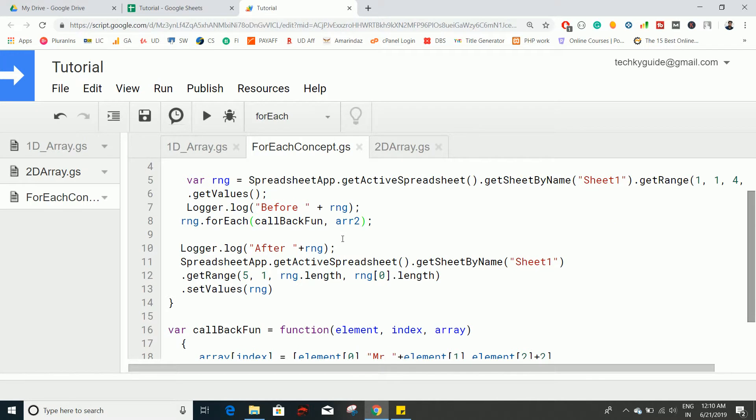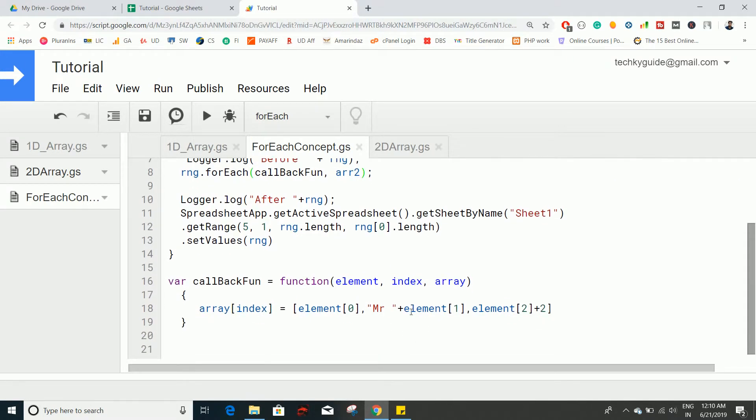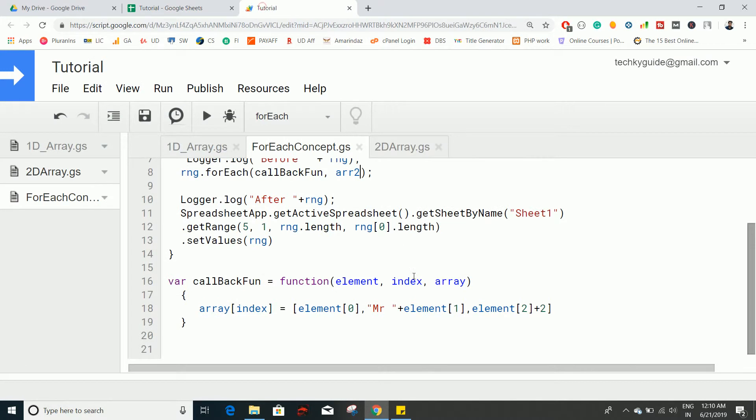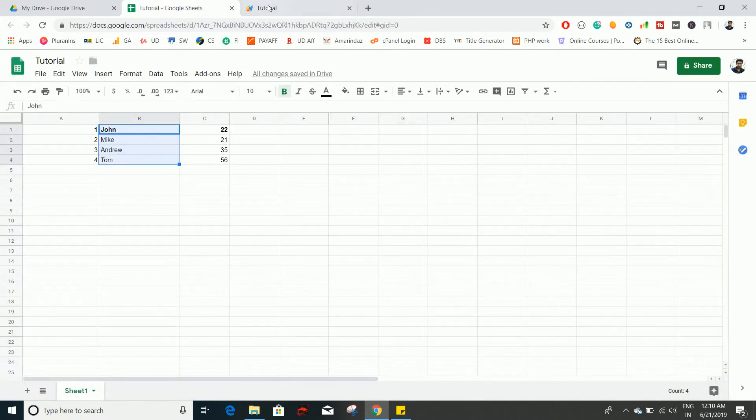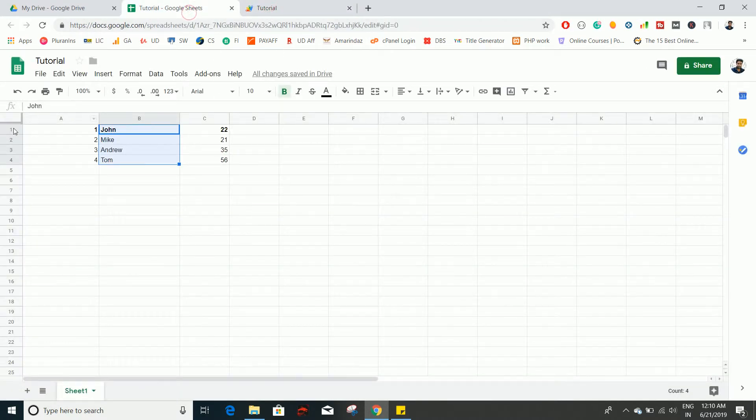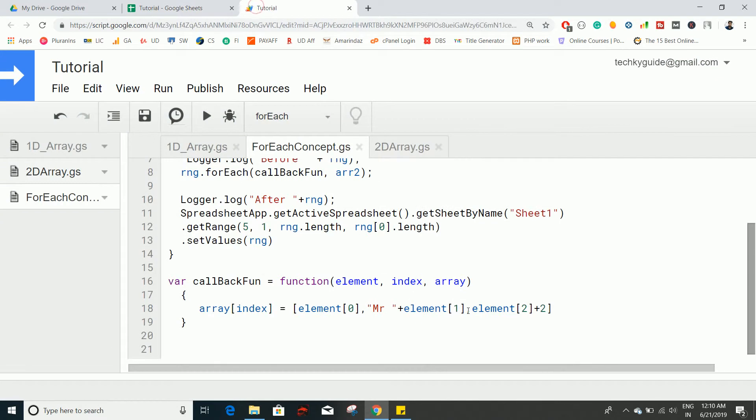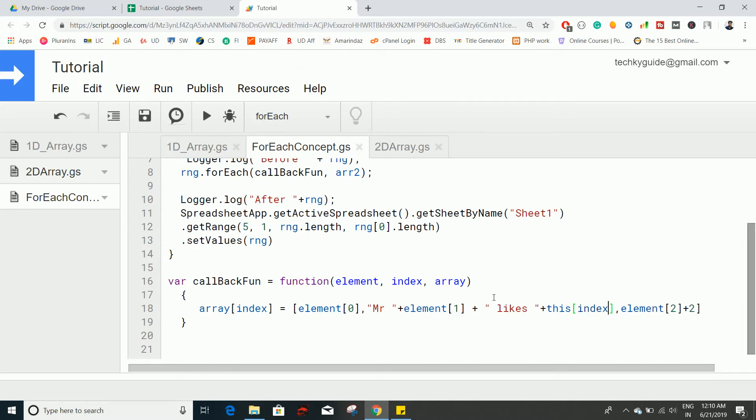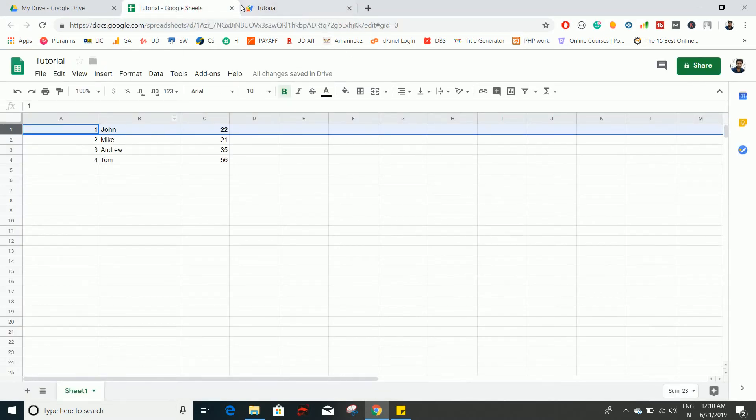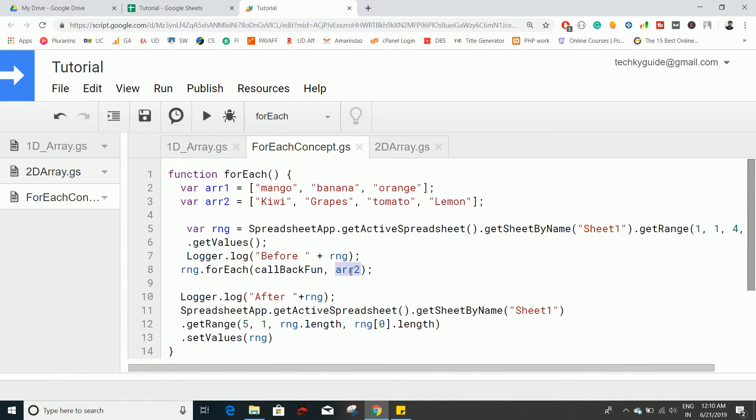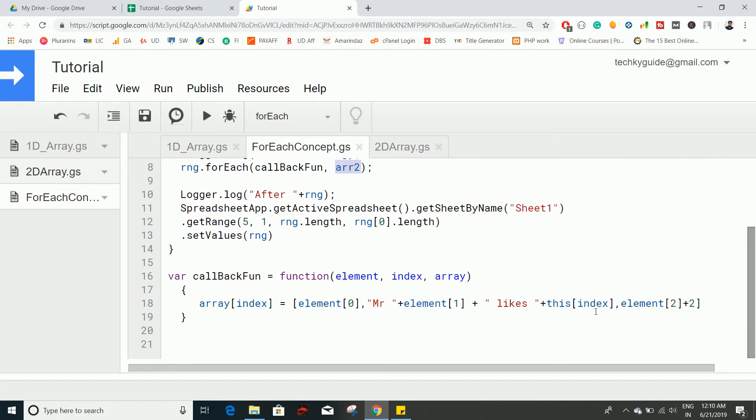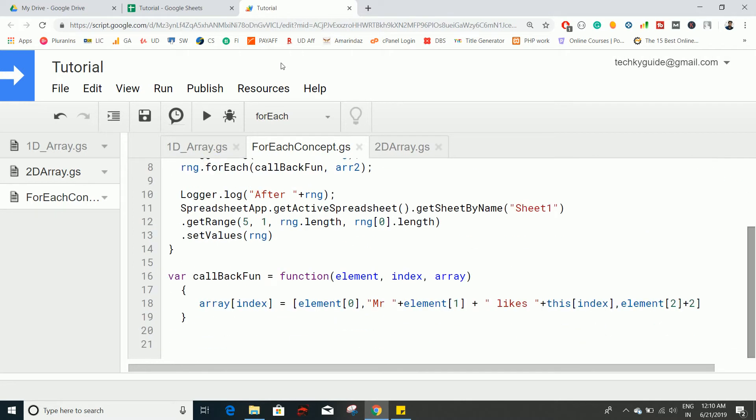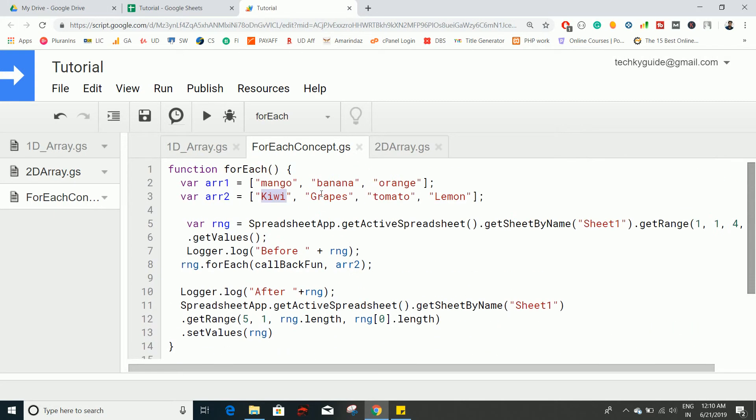For example, Mr. John, this element in the first iteration is going to access the very first row, so Mr. John likes this. This is referring to this array2 and index is referring to 0 during the first iteration, so array2 of 0 is the kiwi fruit. So Mr. John likes kiwi, and in the second iteration it should print Mr. Mike likes grape.